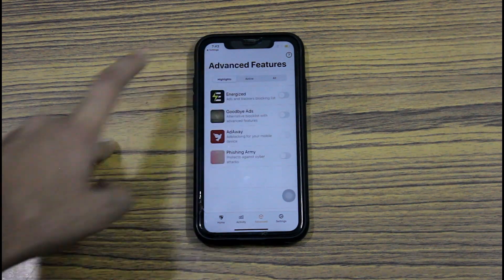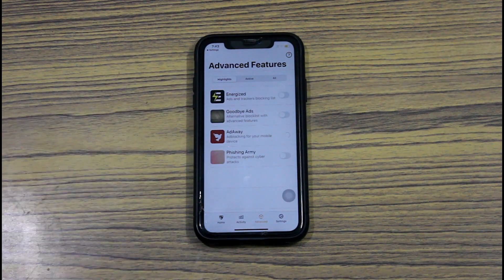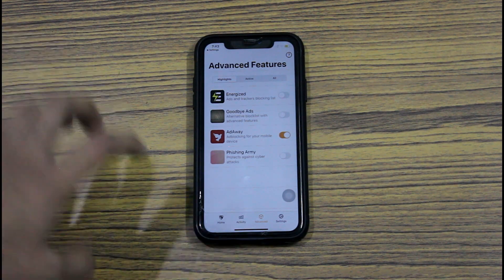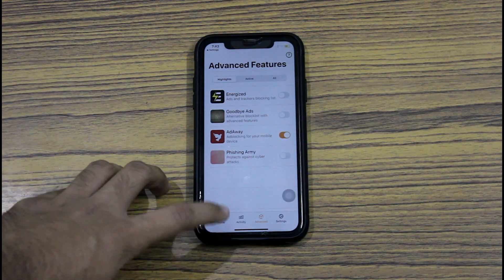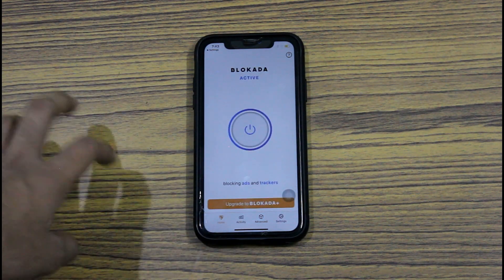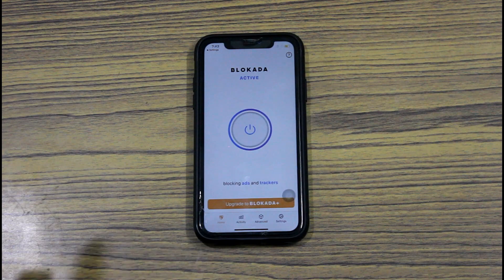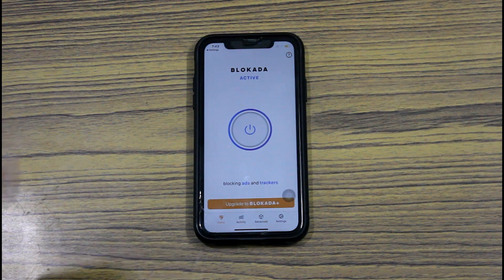And that's pretty much it. Now you won't get any ads in your apps and games on your iOS device. Do note, as said earlier, it does not work on apps like Instagram and YouTube.